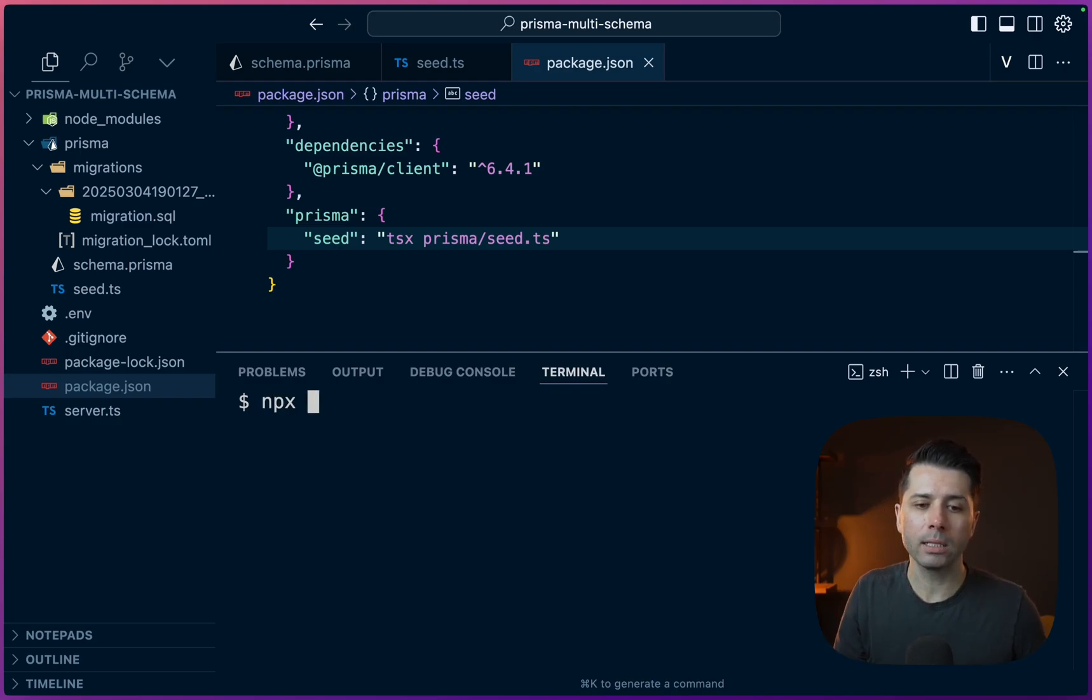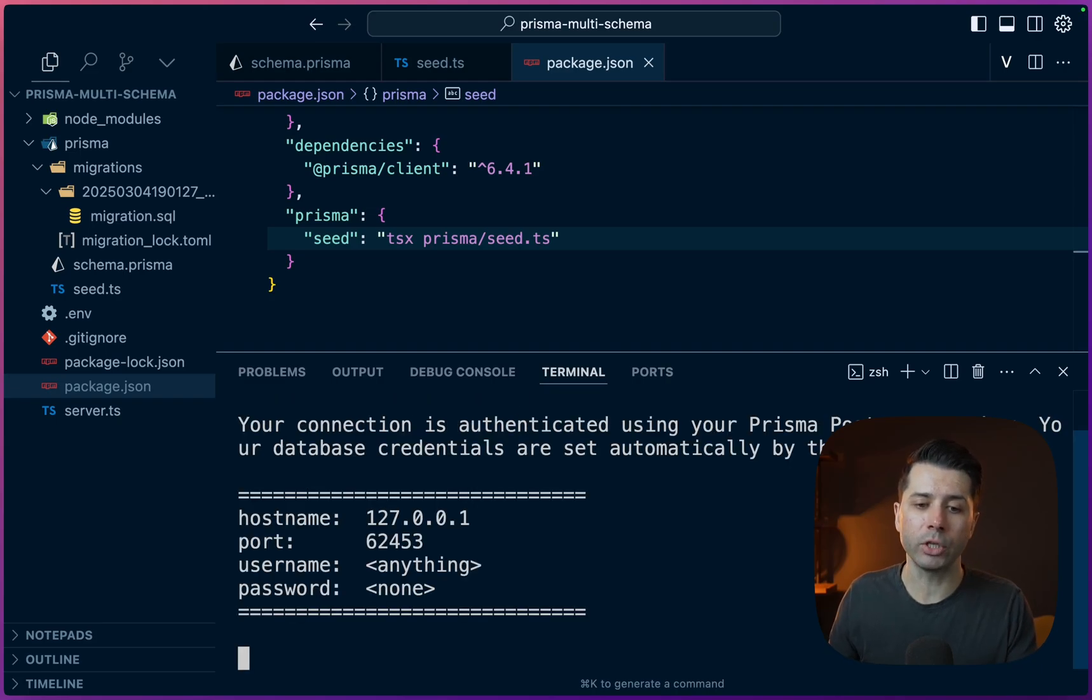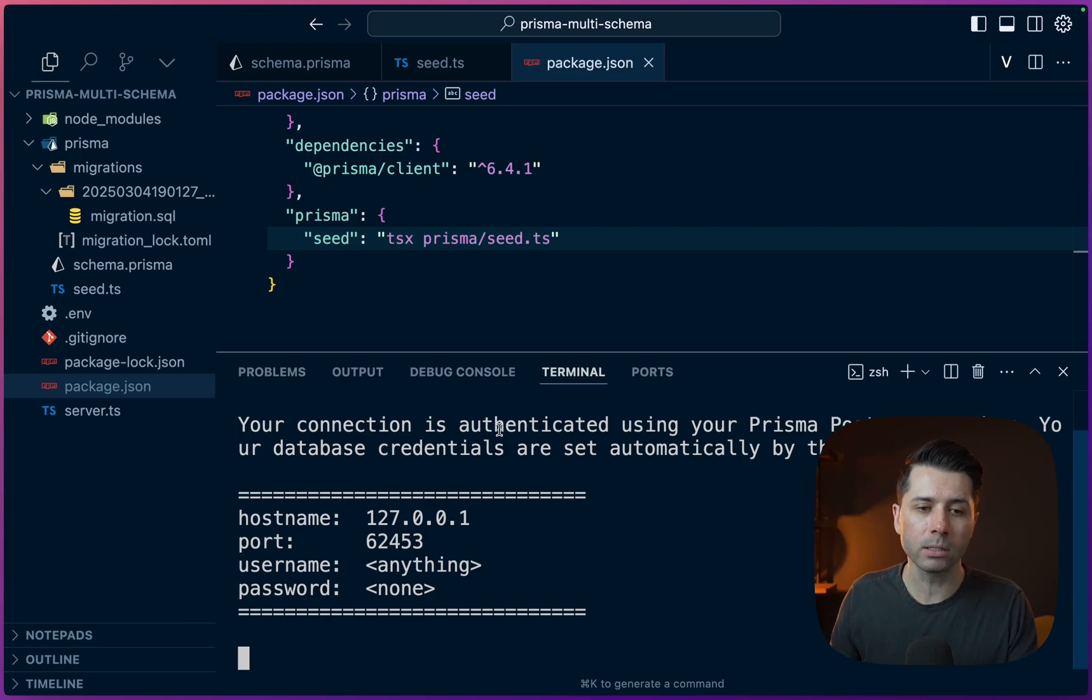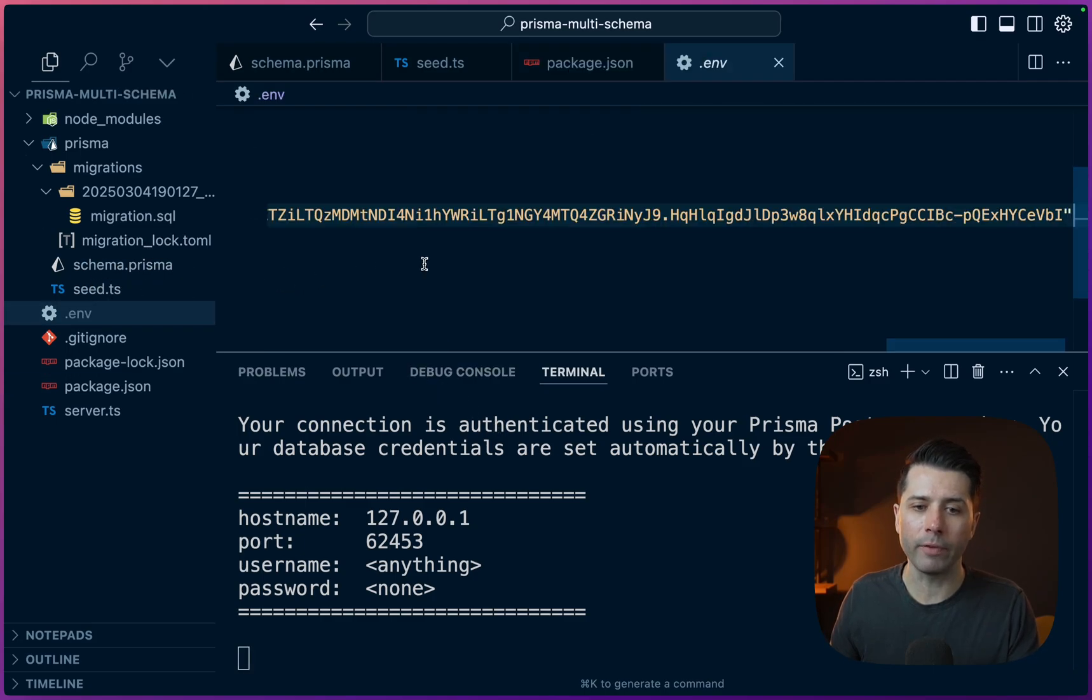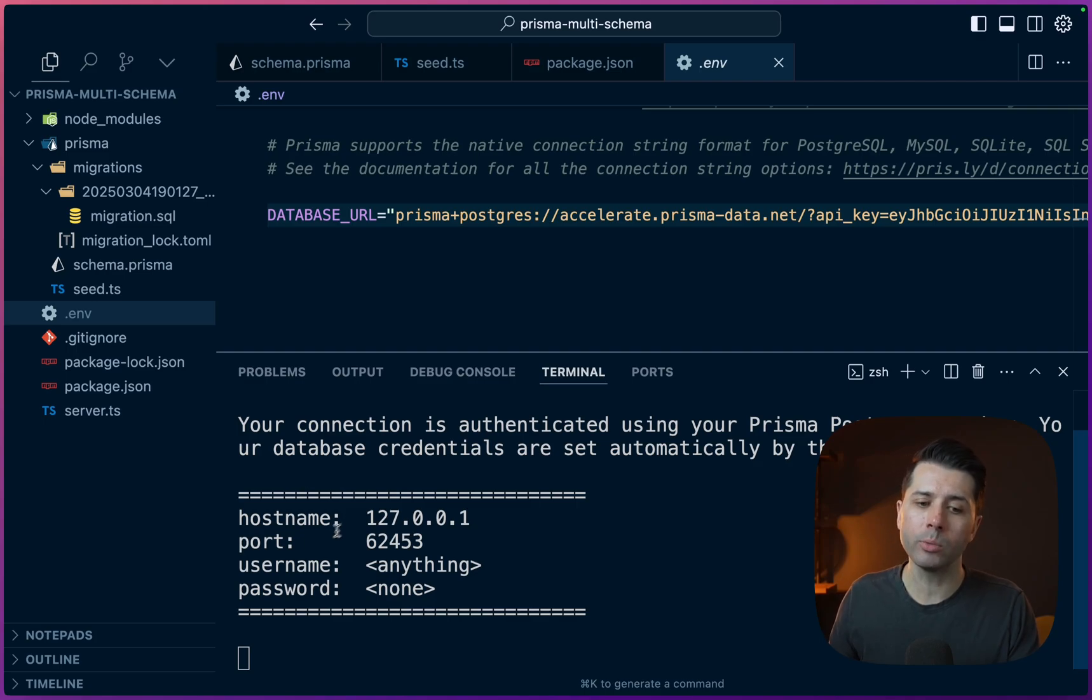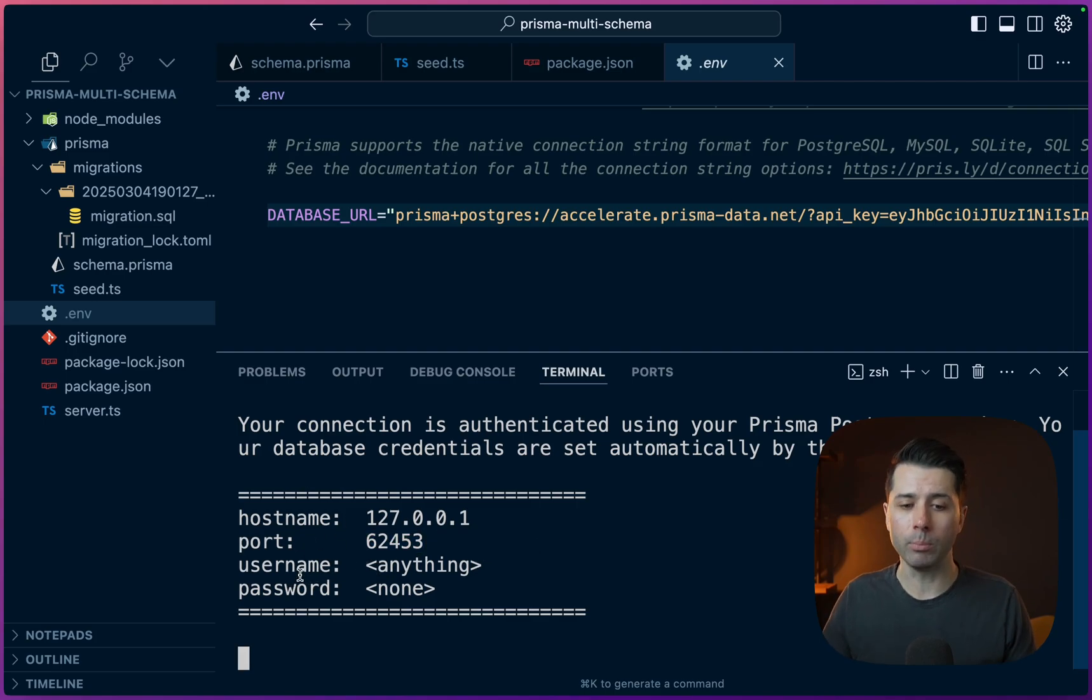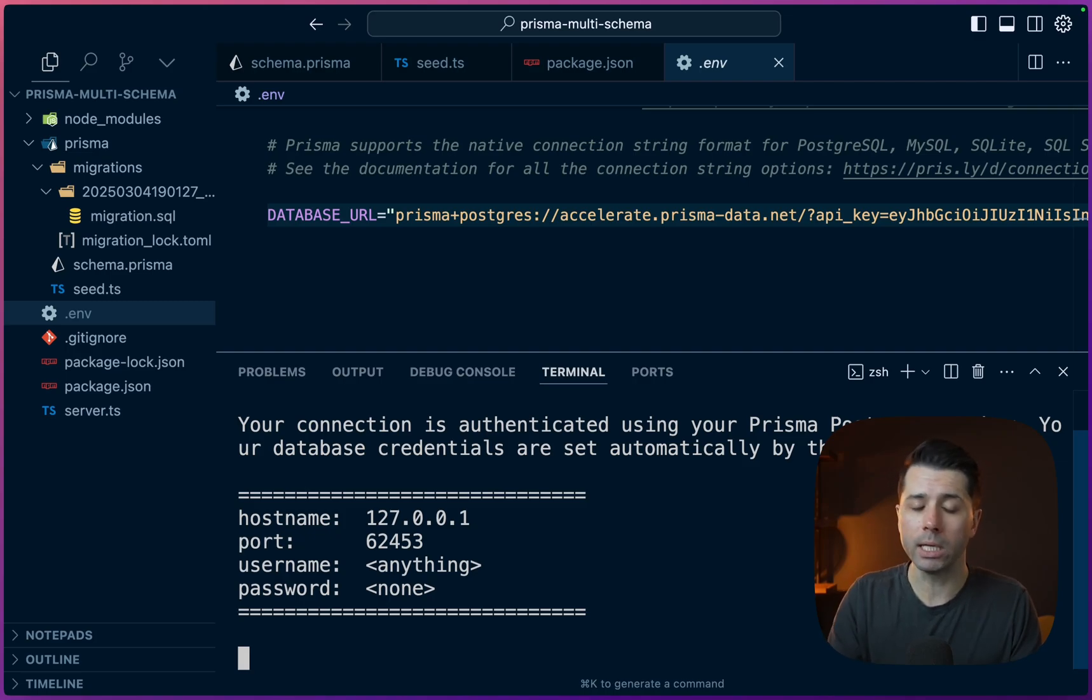We can do npx @prisma/ppg-tunnel. So what this does is it creates a secure connection for us to our Prisma Postgres database based on the connection string that we've got here in our environment file. What we get is a host name, which is just localhost, we get a randomly assigned port. And then for the username and password, that can be anything. So we can build a connection string up out of this, or we can just plug it into Table Plus to get access.